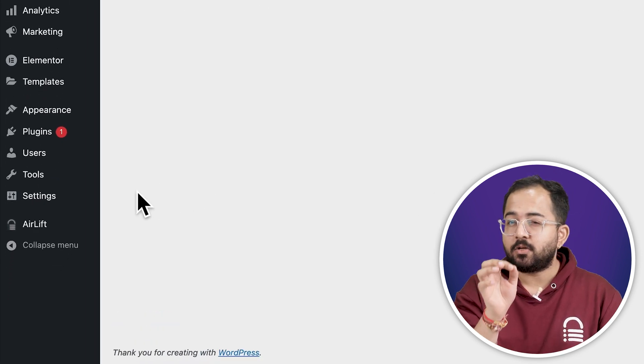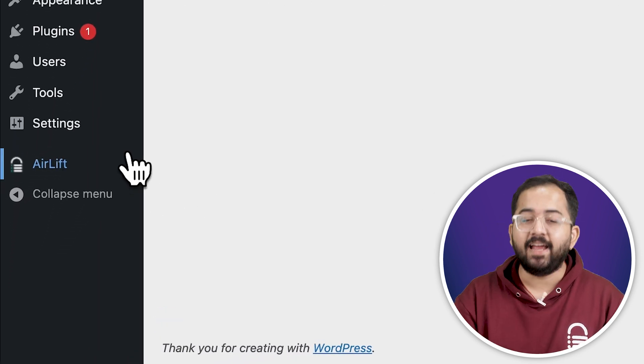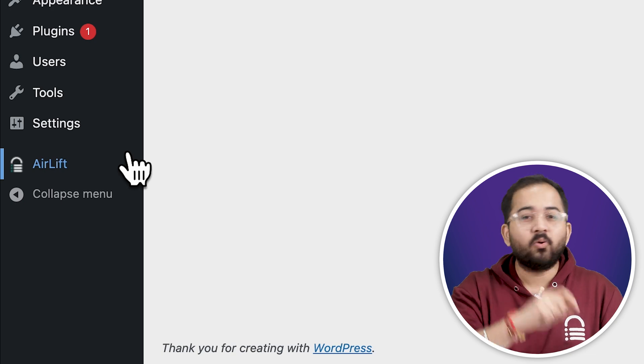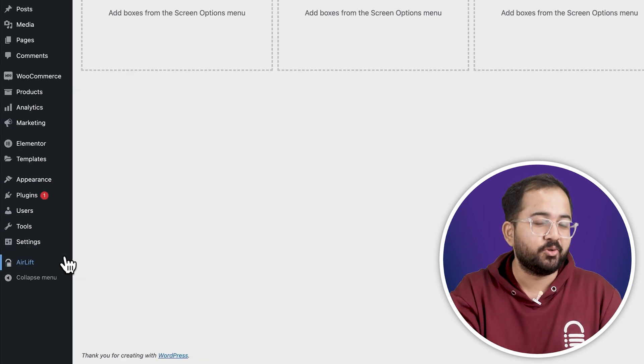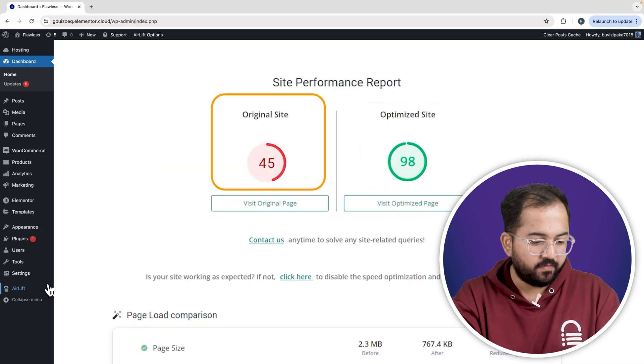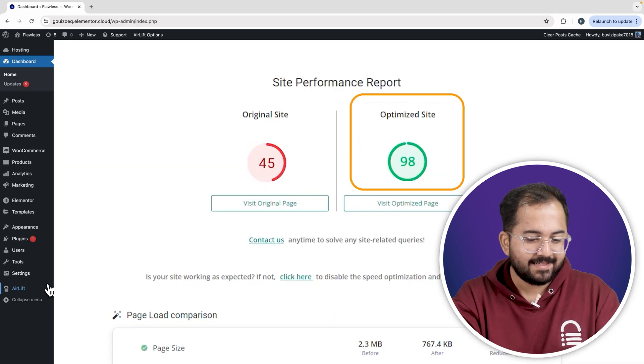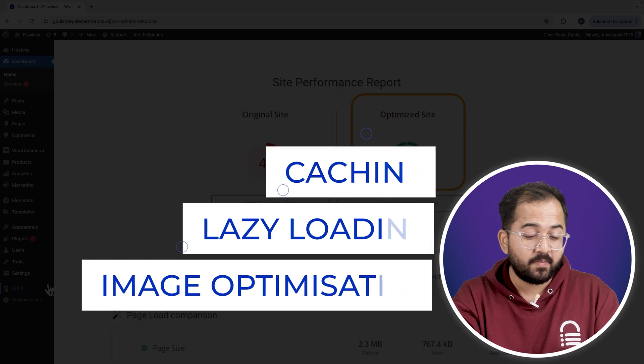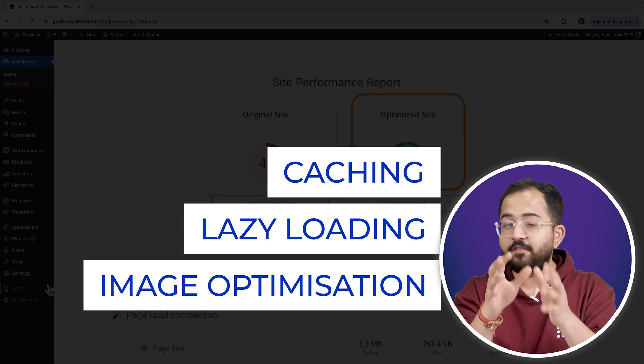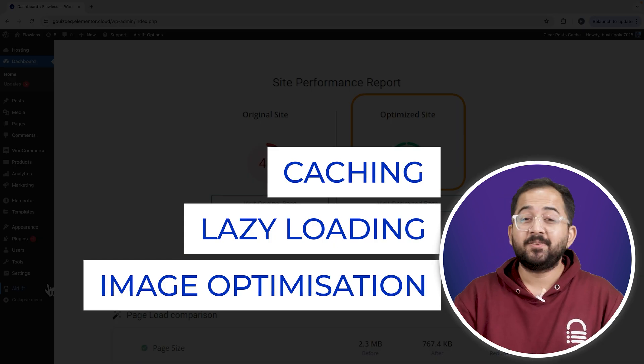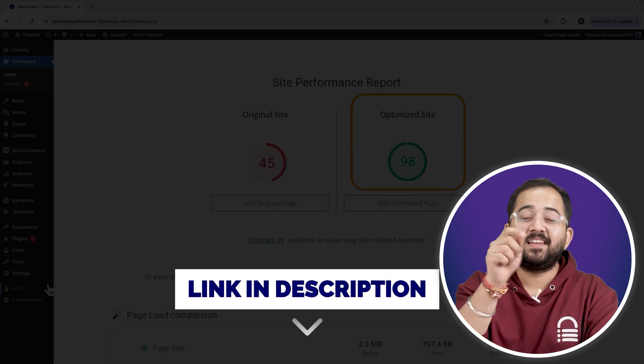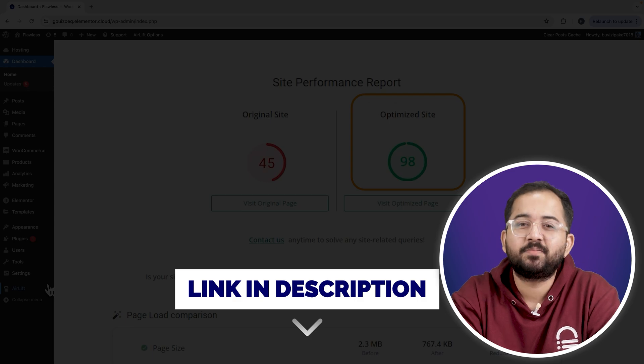Okay, let me actually show you this. So, that's my site speed before and that's after. It does a lot of optimizations automatically and keeps stuff fast. So, you should definitely try this and I'll leave the link in the description below.